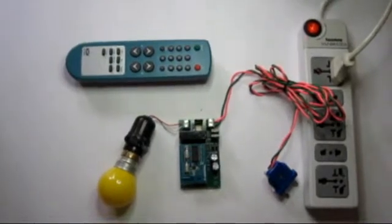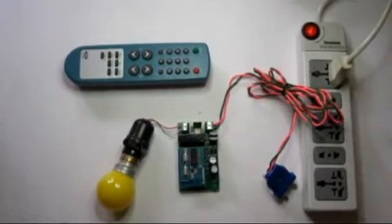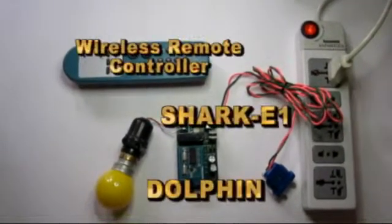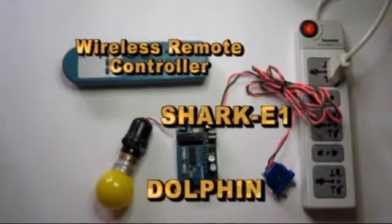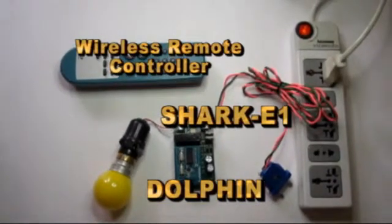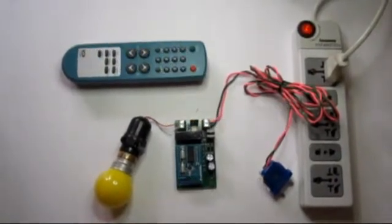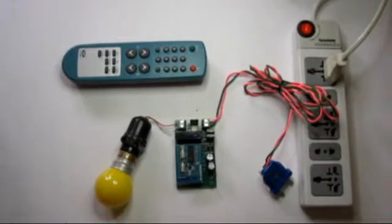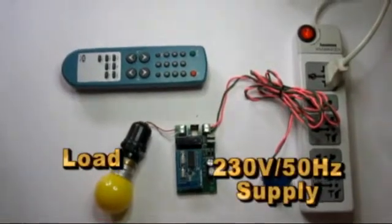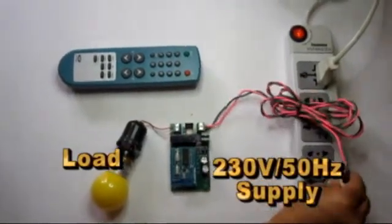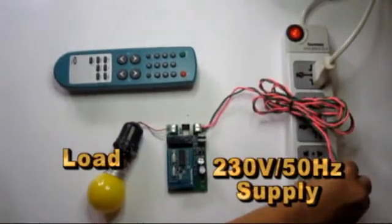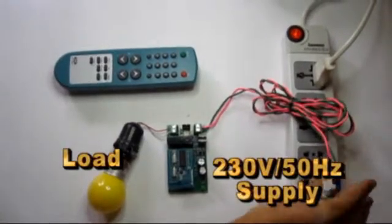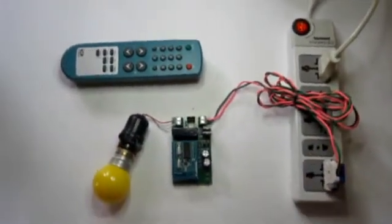Here we have an arrangement for one Shark E1 board equipped with Dolphin receiver and a wireless remote controller to switch on or off the load. Shark E1 has a load that operates on a 220V AC supply. The operation here is to perform switching of the load using the wireless remote controller.